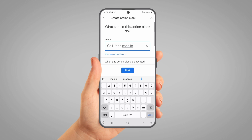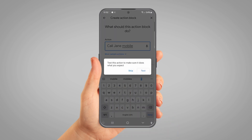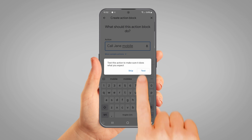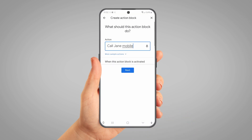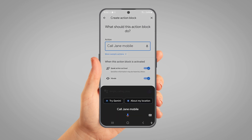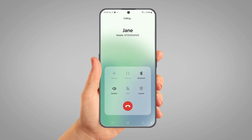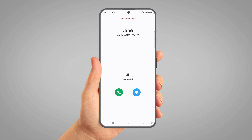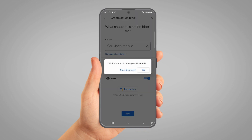Now tap Next. A pop-up will appear asking you if you want to test your action — tap the Test button. Your phone should now perform the action and call the person that you specified. Press the red button with a phone icon on it to hang up, then tap the back button at the bottom of the screen. A pop-up will appear asking if the action worked as expected — tap Yes once you know it's working.